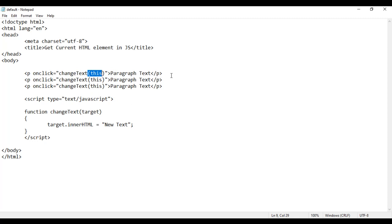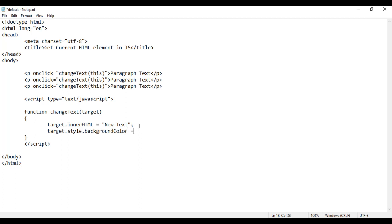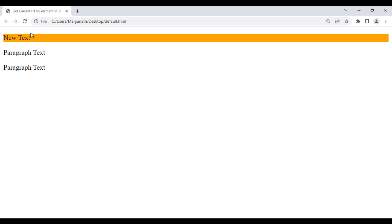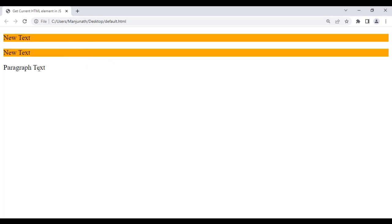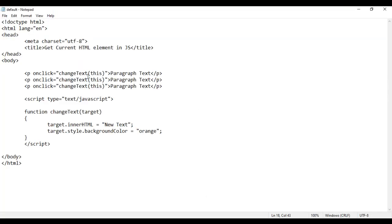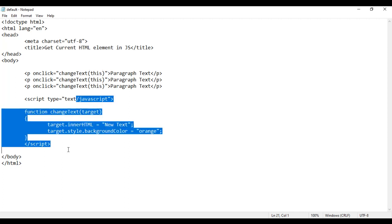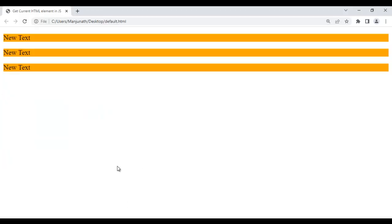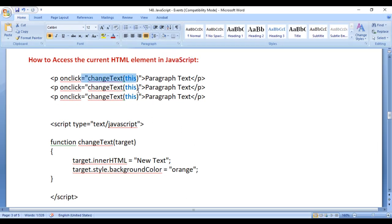Using this keyword, we can not only change the content, we can do any modification we want. For example, I say target.style.backgroundColor should be equal to orange. Now what happens: the text changes and the background color also changes. If I save and reload, I click on the paragraph text — it changes to new text as well as the background color changes to orange. So this is the first way — using the this keyword to send the current HTML element to JavaScript.